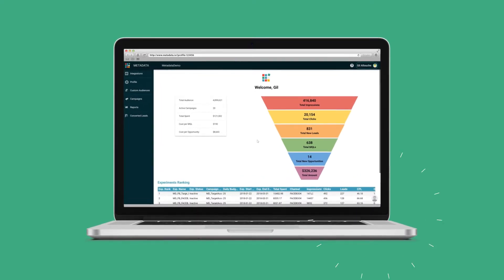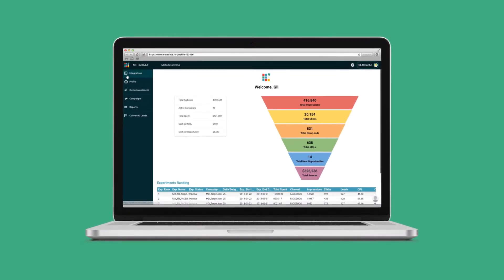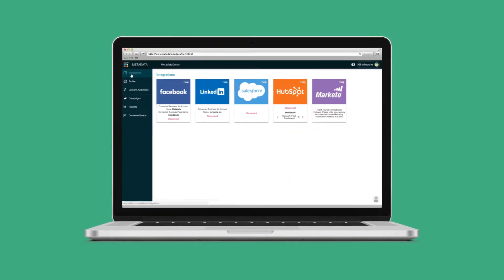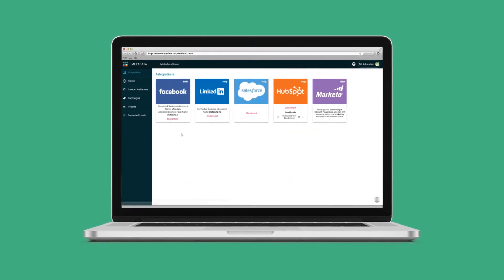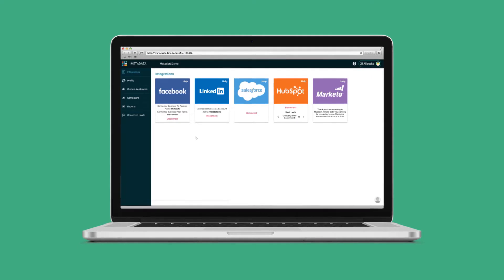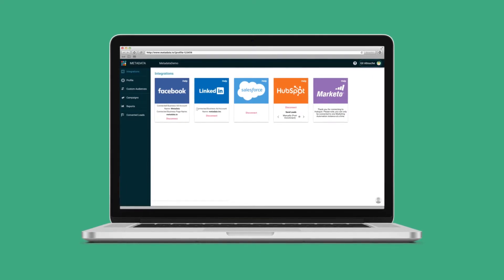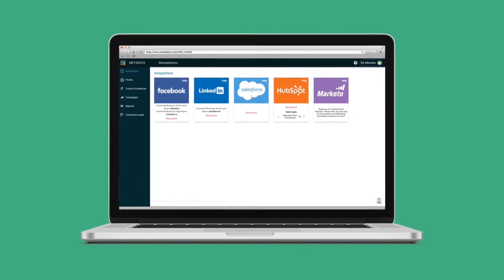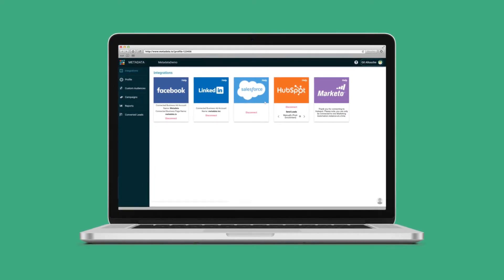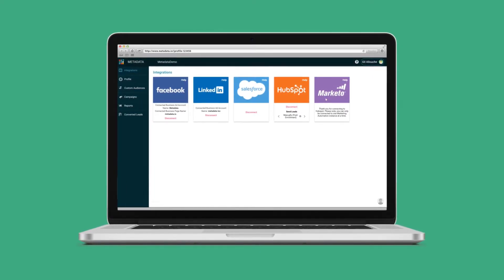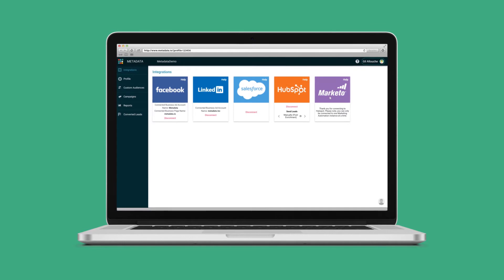Last, we push your net new leads to your marketing automation platform, or CRM, and continuously optimize your ads to focus on those that convert and move net new leads down the funnel.